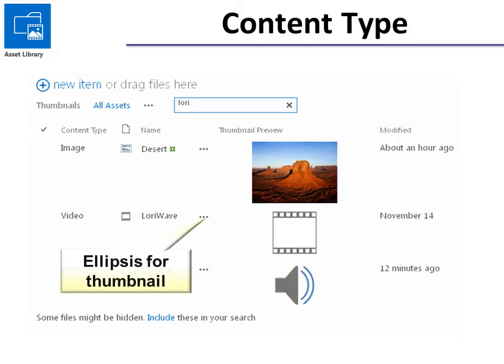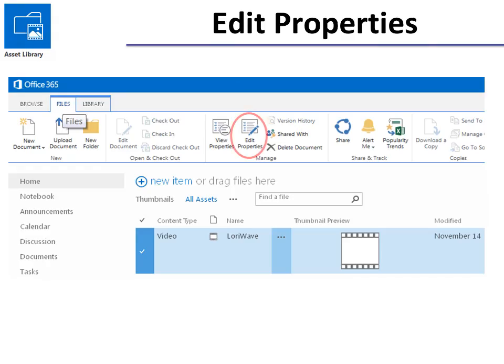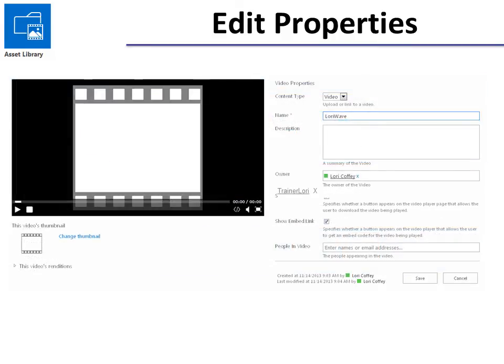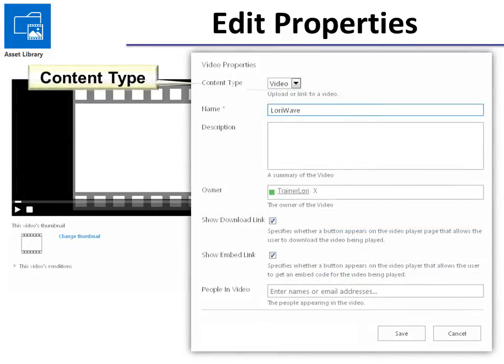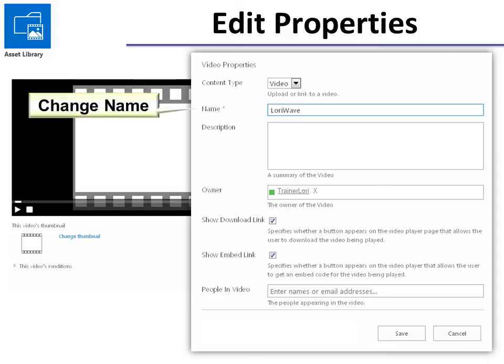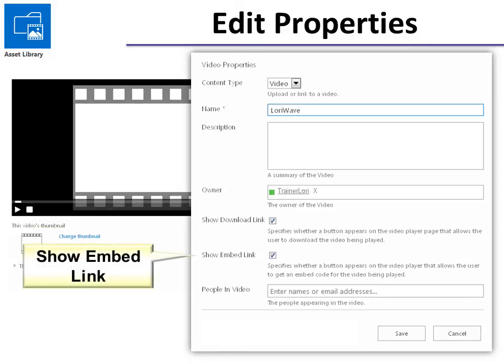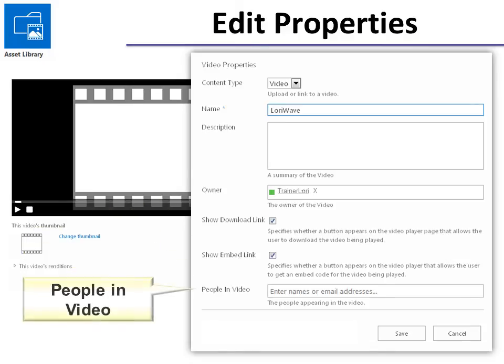And the ellipsis will give you a thumbnail. And if you go into Edit Properties under the Files tab, then you can change the content type, the name, the description, the owner. You can also put some other information in. For example, do I want to show the download link or the embed link? And you can even put the names of the people that are appearing in the video so that you can search for it.